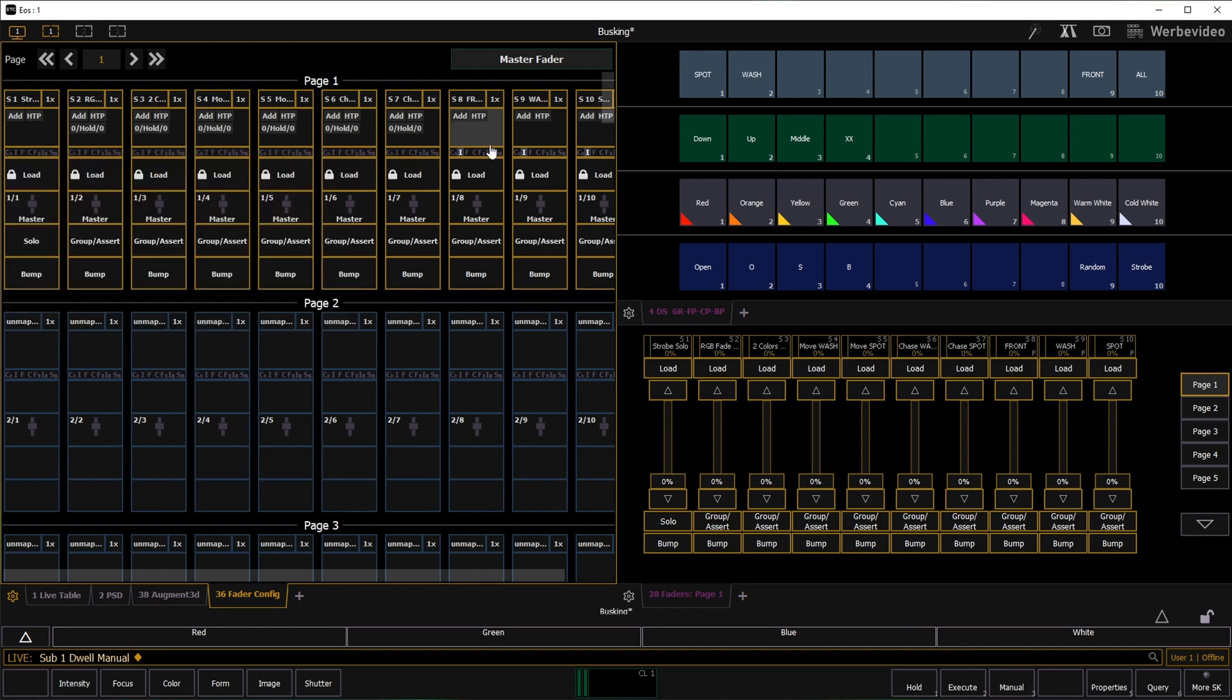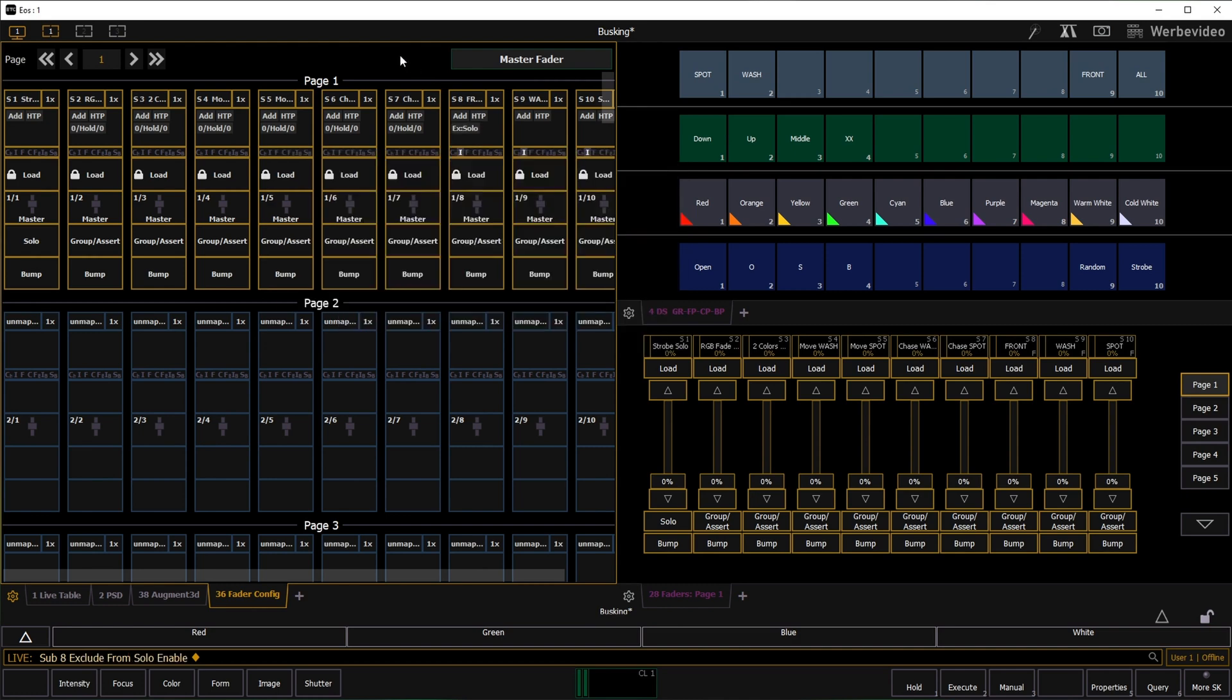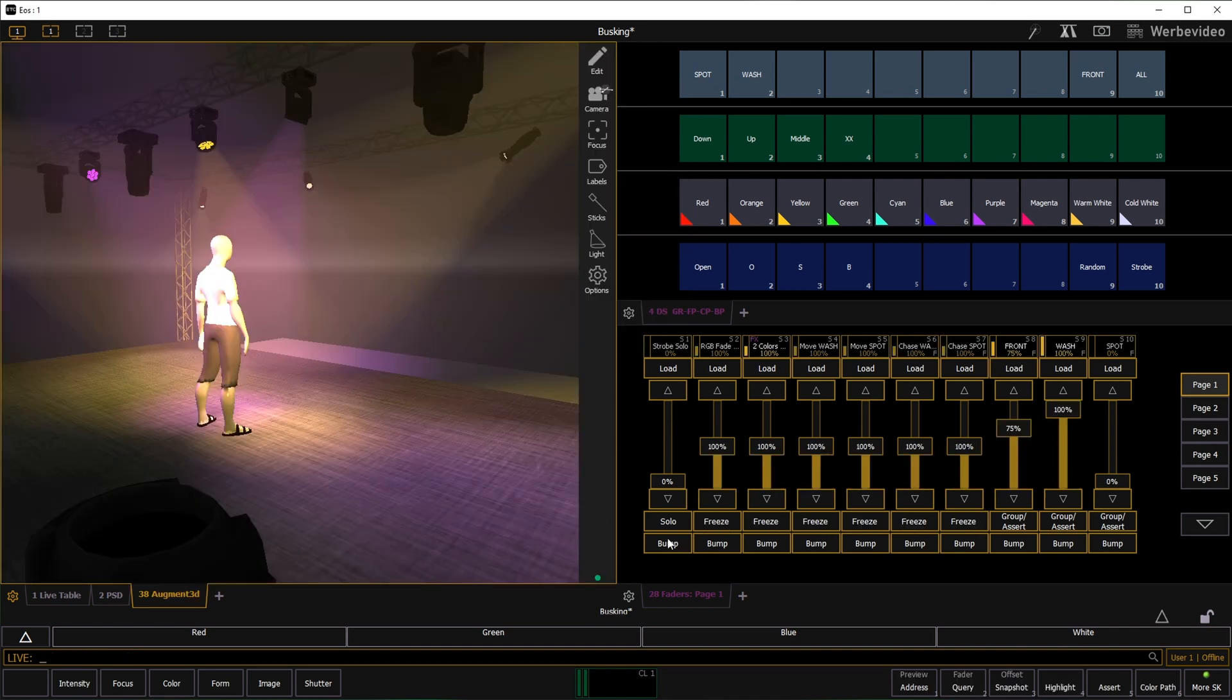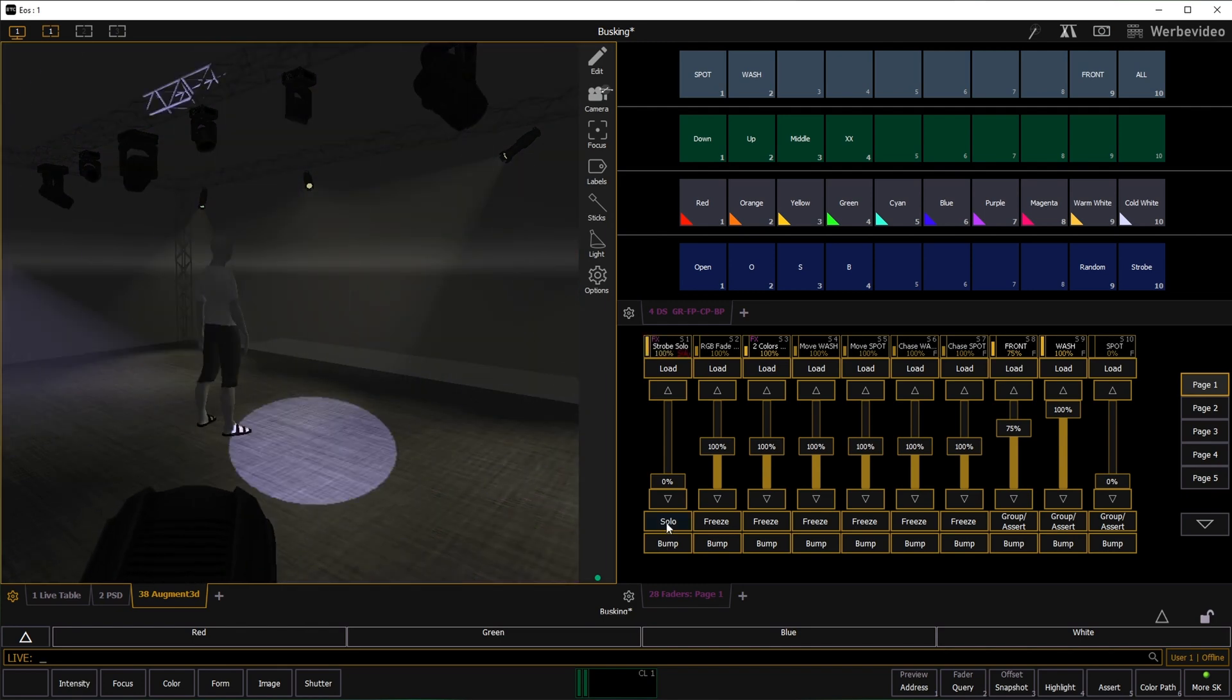There is one submaster I would like to exclude from this behavior and that is my front lights. With the exclude solo option the front lights remain turned on during the strobe.